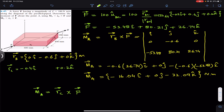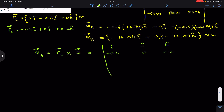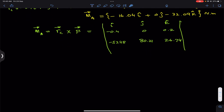Point A and point C lie in a plane parallel to the xz-plane, so there is no need to travel along the y-axis, meaning the j-component is zero. We set up the determinant: i, j, k in the first row; −0.4, 0, 0.2 in the second row; −53.48, 80.21, 26.74 in the third row.